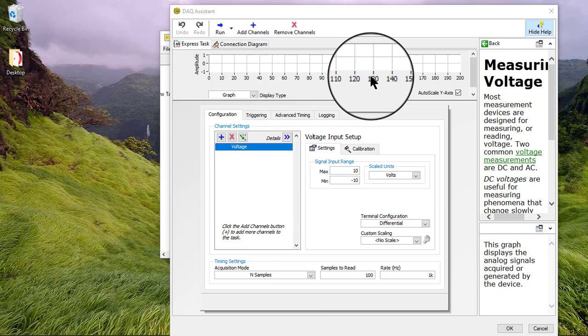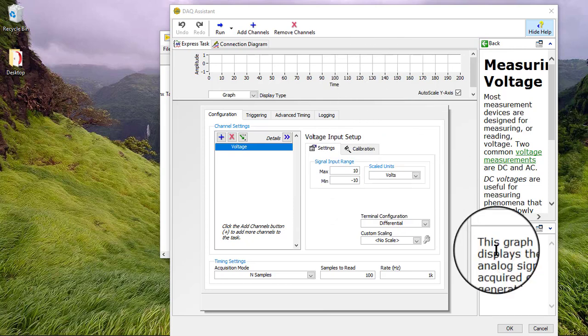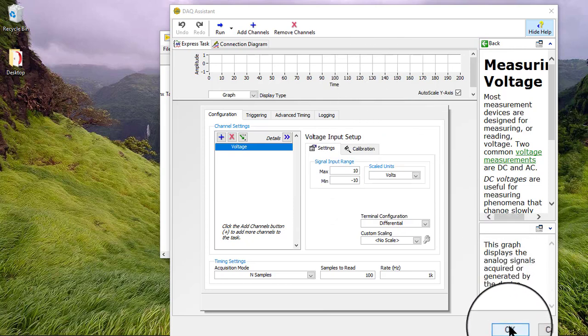The DAQ Assistant launches and we can modify the task if we want. Click OK.